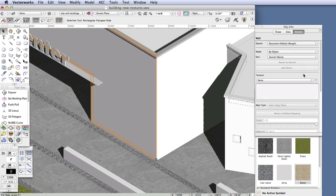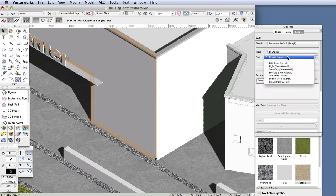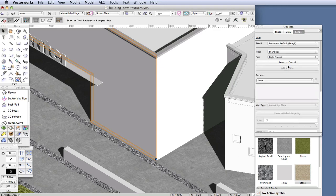The first thing we'll do is to select the part of the wall that will receive our new texture. So click on the Part drop-down box, and select Right. And now we'll select the texture, click on the Texture drop-down box, and select Stone.